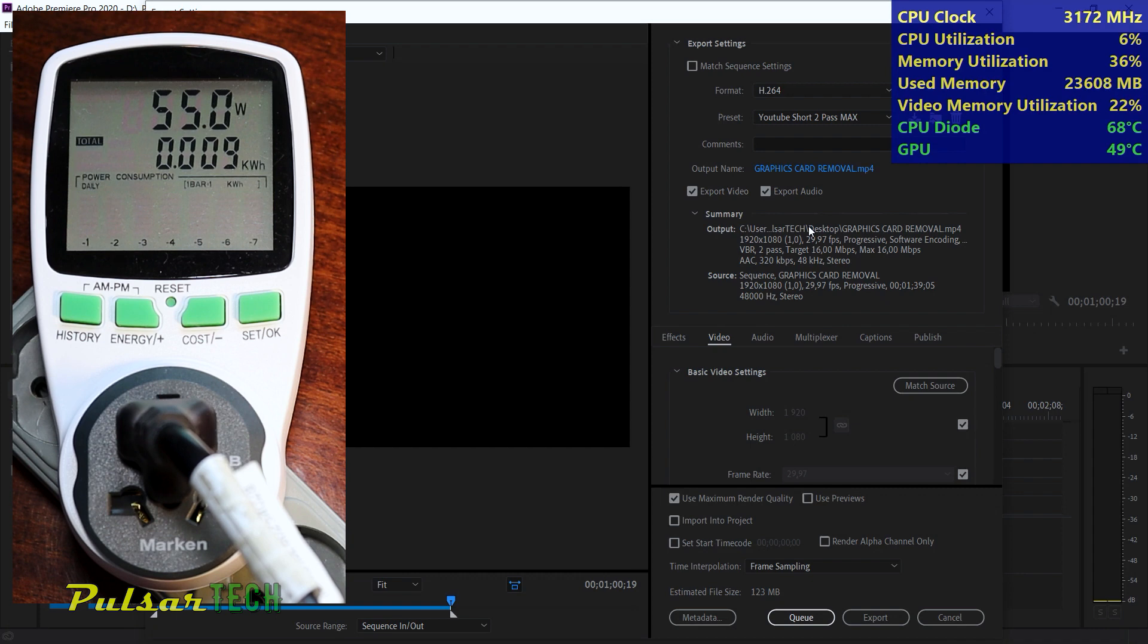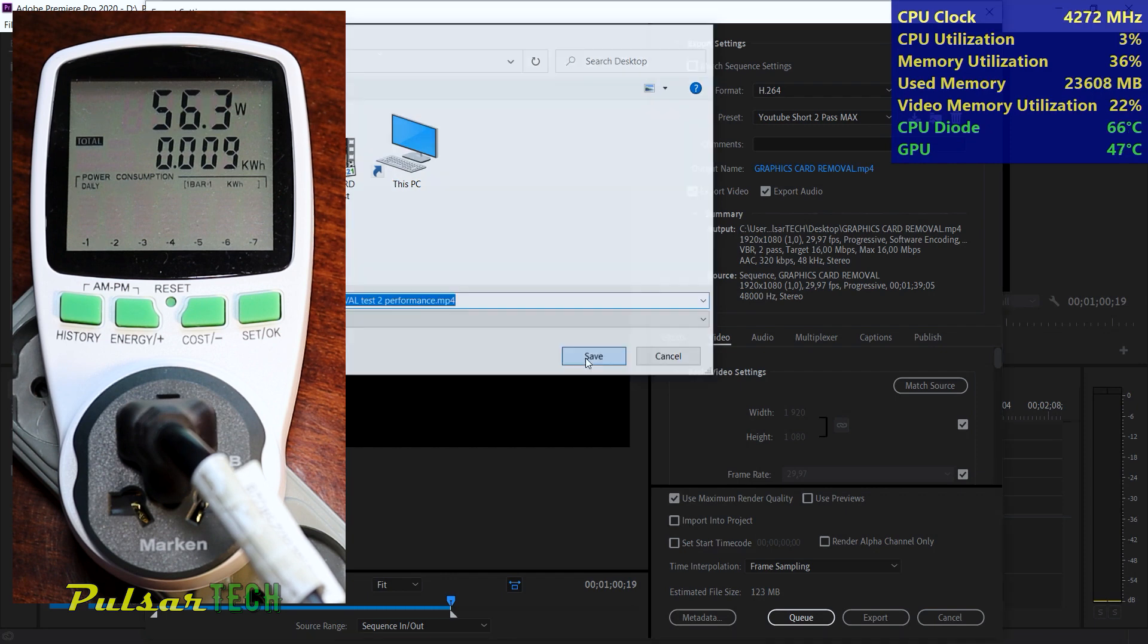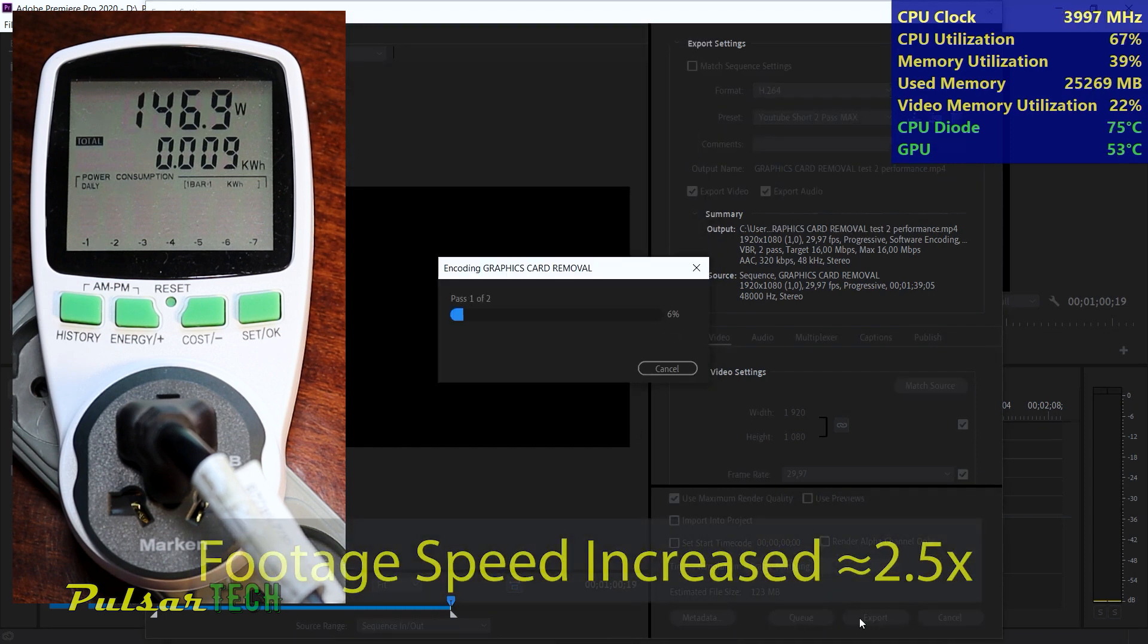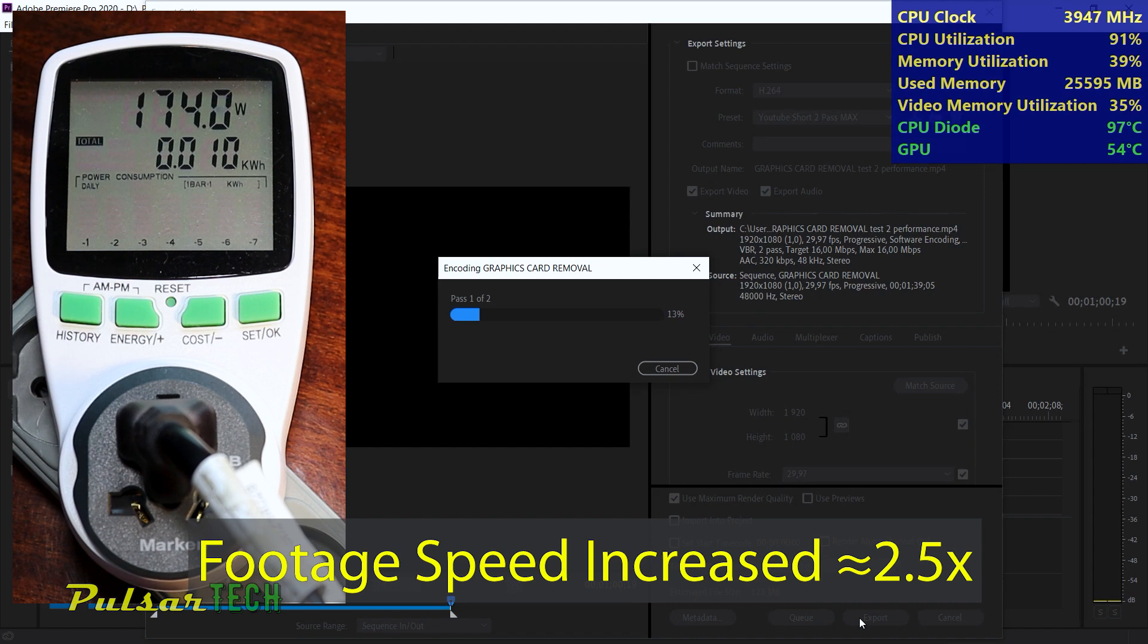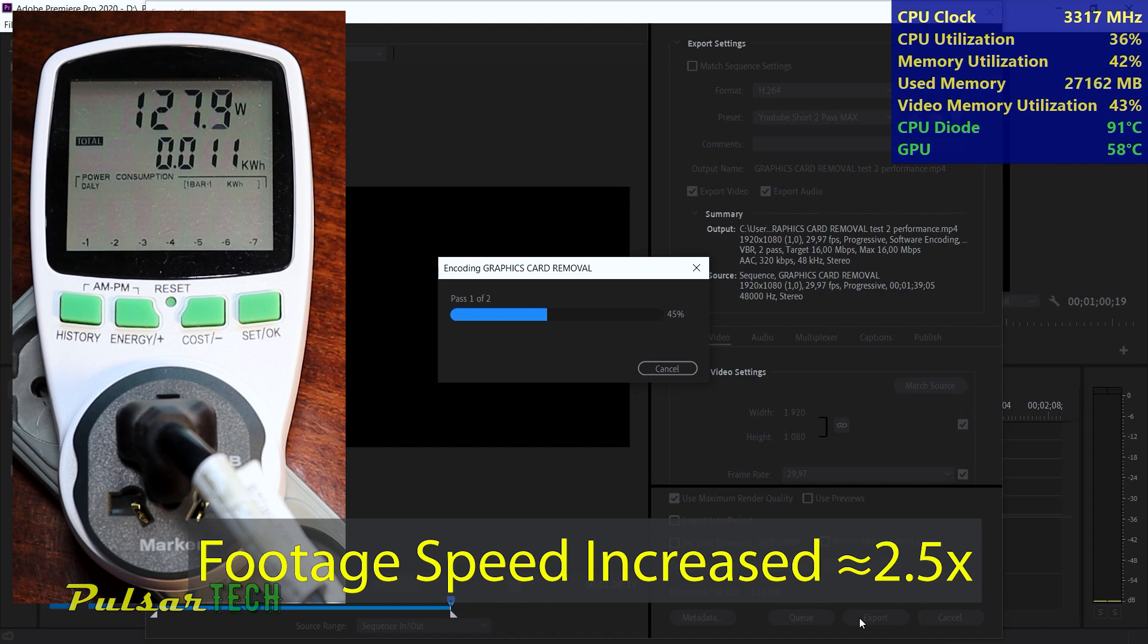We're going to call it test 2 performance. Then click export. The CPU usage has surged to over 90% with memory utilization remains around 40%. The CPU diode temperature is soaring to 100 degrees and power usage is at 170 watts.